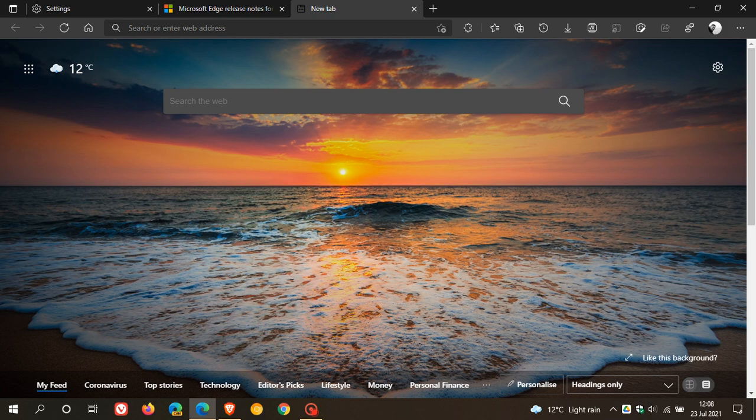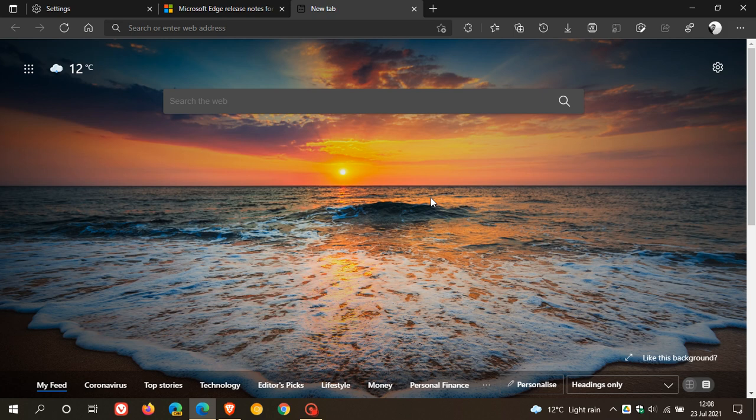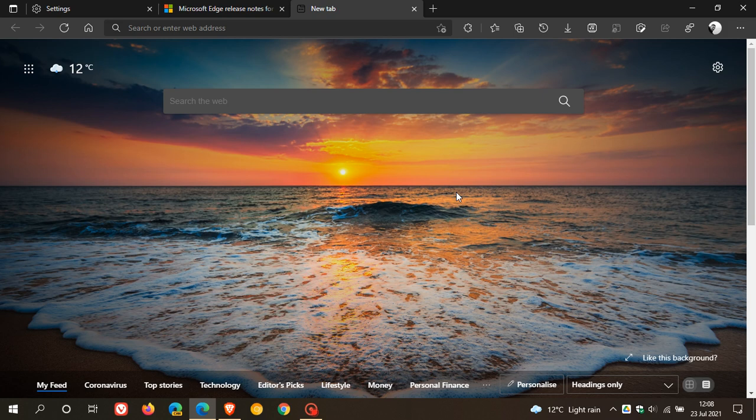And then another improvement under the hood is there are improvements to the font rendering. So improvements according to Microsoft have been made to the rendering of text to improve the clarity and reduce blurriness in Microsoft Edge version 92. And just like the feature before, this is also on a controlled rollout. So you might have to check back shortly to see if you have the new font rendering.